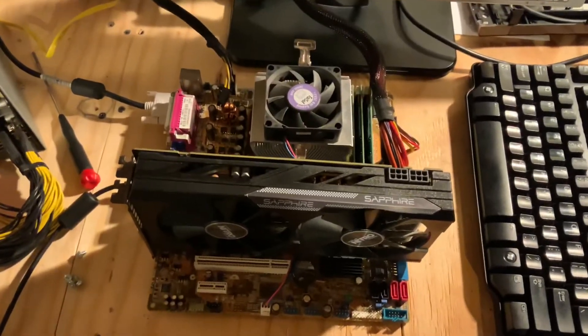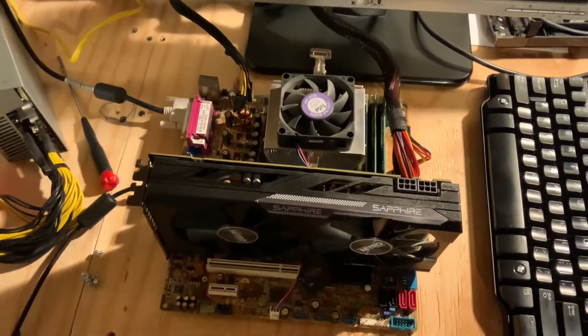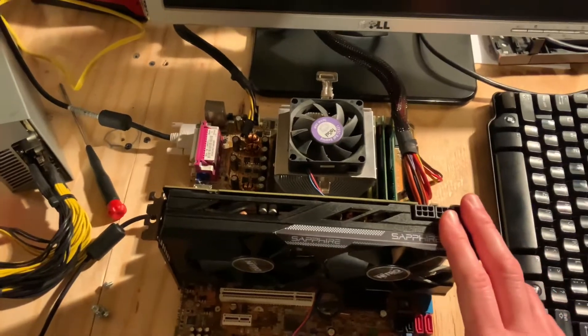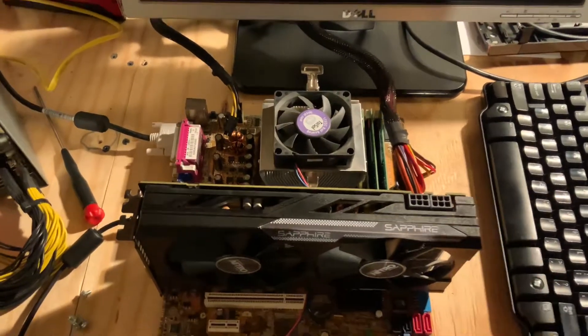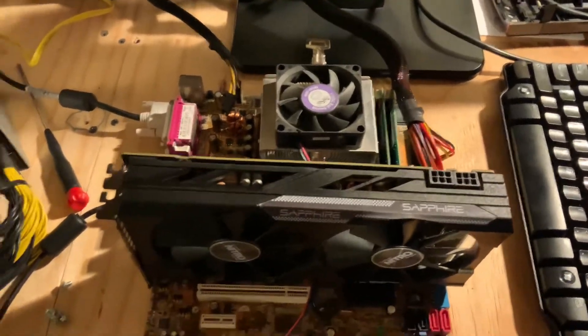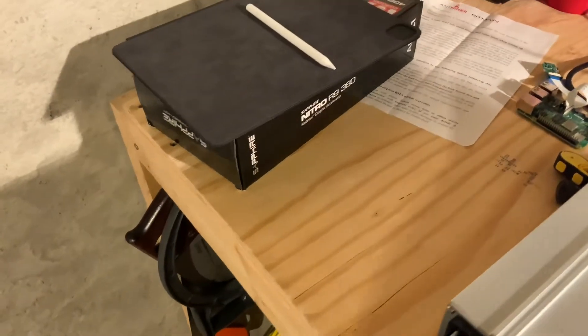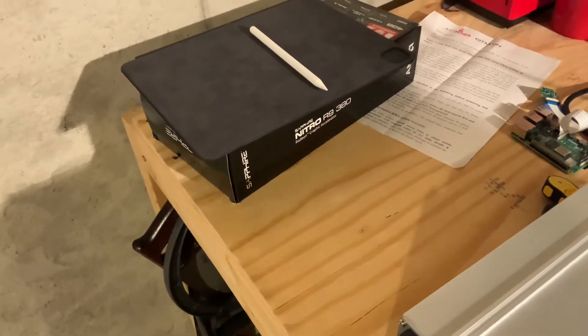And then this Sapphire card was $50. It is the Nitro R9 380.